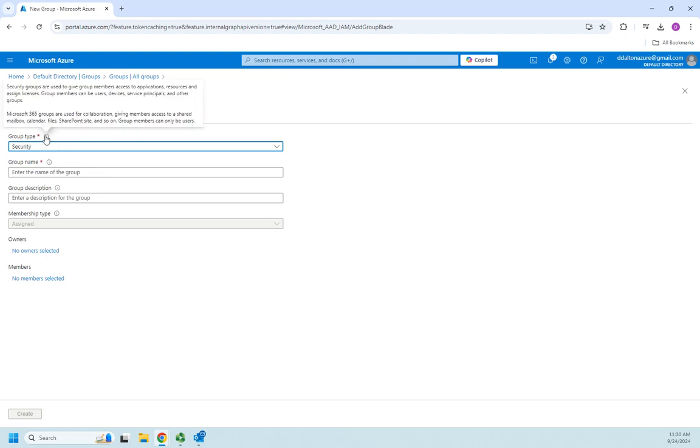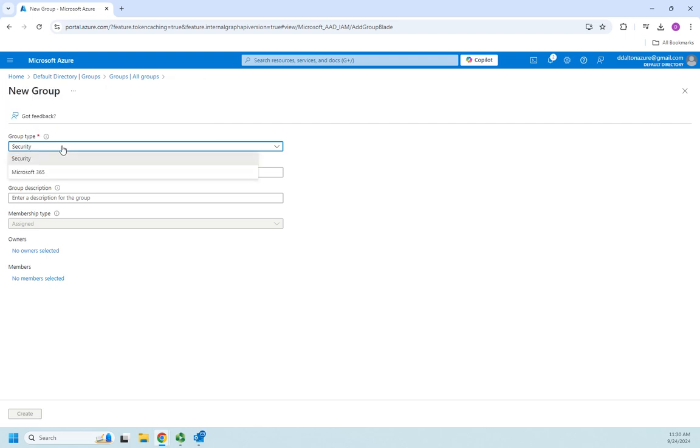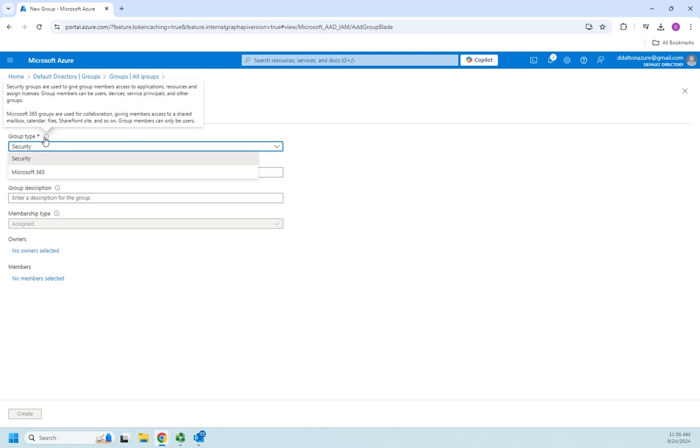I've got two different types and notice all these little information icons - if you hover over them they give you information. I can have a security group or a 365 group. Security groups are used to give group membership access to applications and resources. Microsoft 365 groups are used for collaboration: shared mailbox, calendar, files, SharePoint site, things like that.